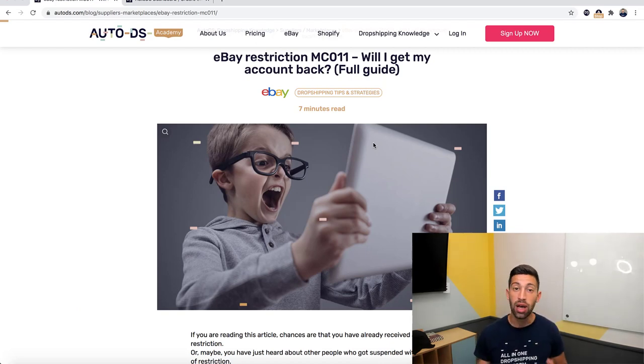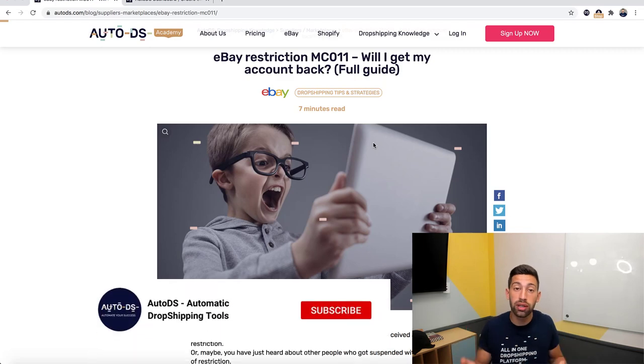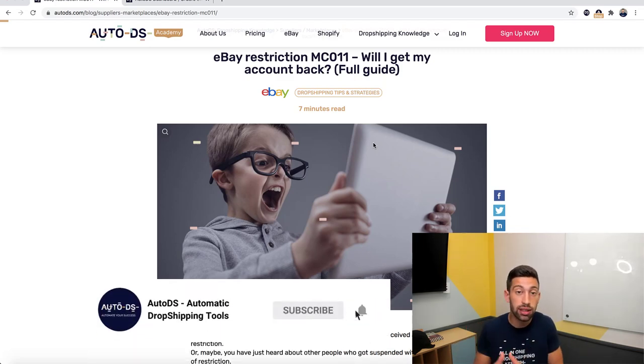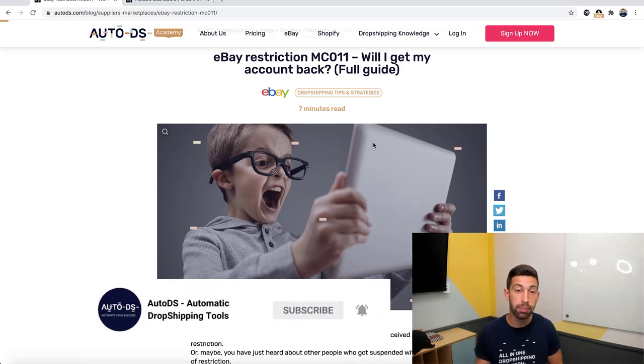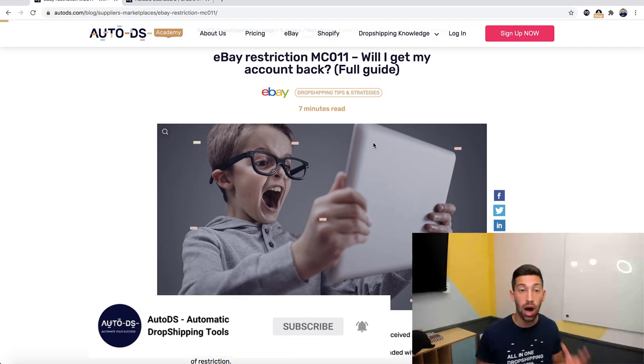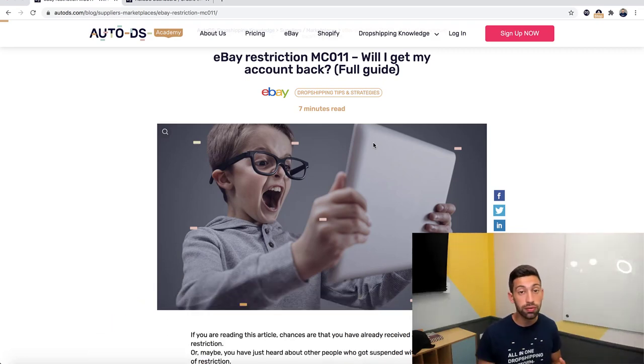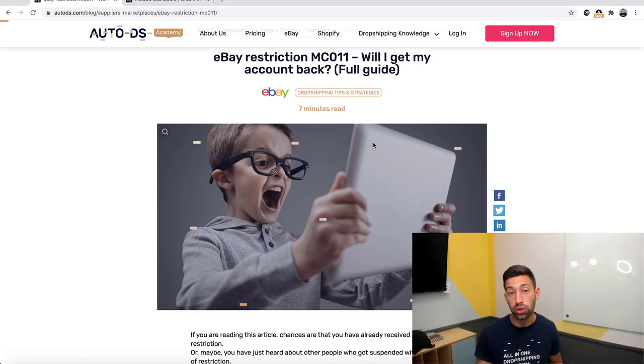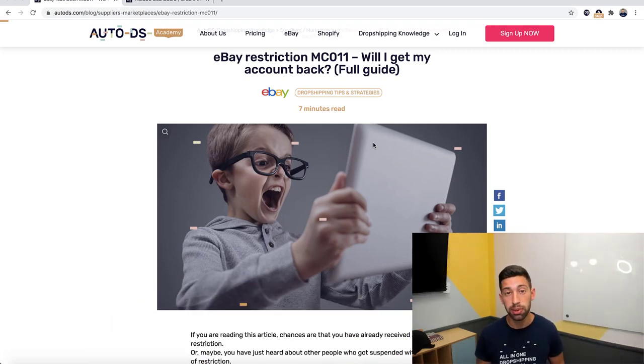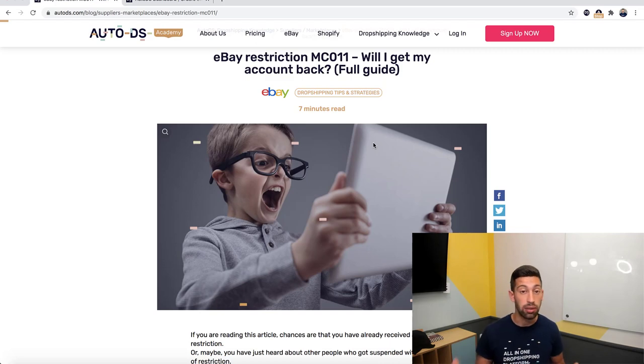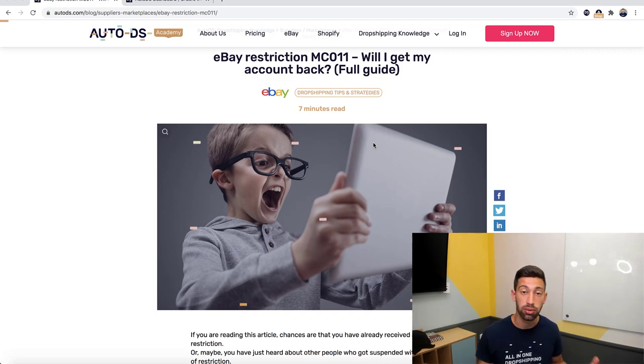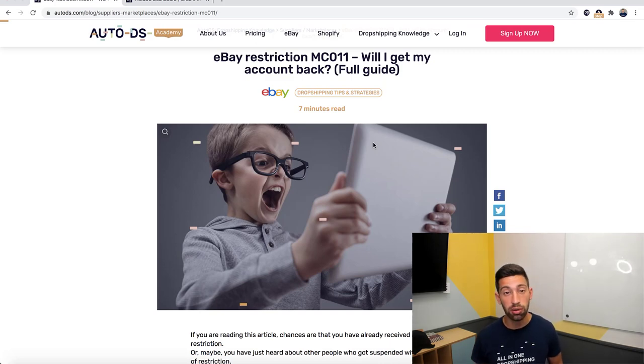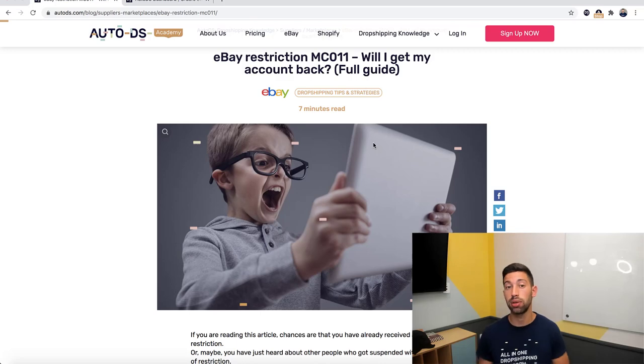I will not go into the details about why it happens and how to get out of it, but shortly, it usually happens because of bad customer experience. Then eBay asks you to provide documents from your suppliers and you cannot provide them any documents and you're stuck.